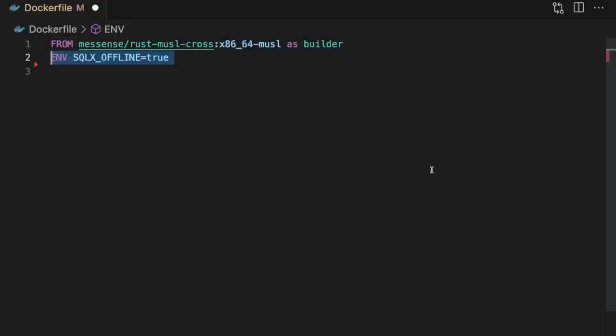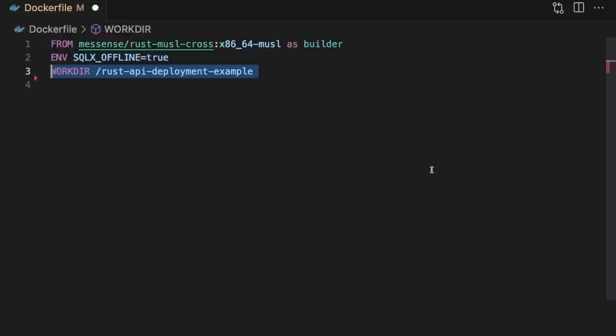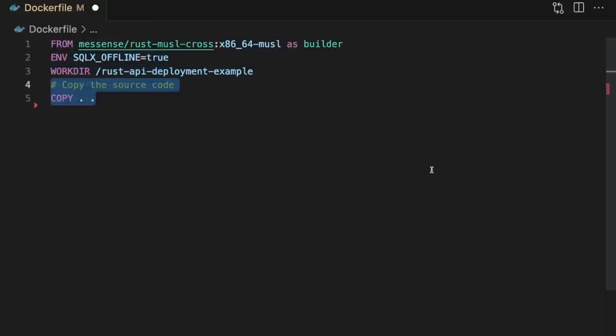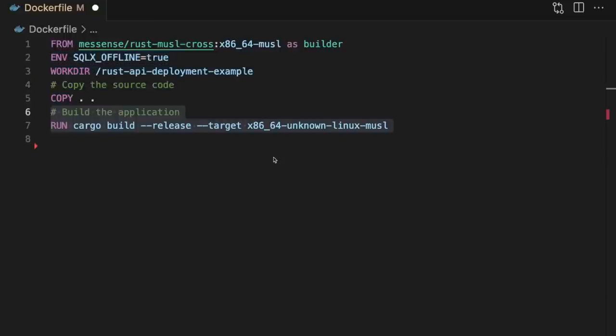Then we're going to set the SQLX offline environment variable to true, so we can build our code base without a live database connection. Next, we're going to change the working directory to the root of our project. Then we'll copy over all the source code and build our project using Cargo Build, targeting a 64-bit architecture, running a generic Linux environment with the musl C library. This allows us to build a standalone Rust binary.